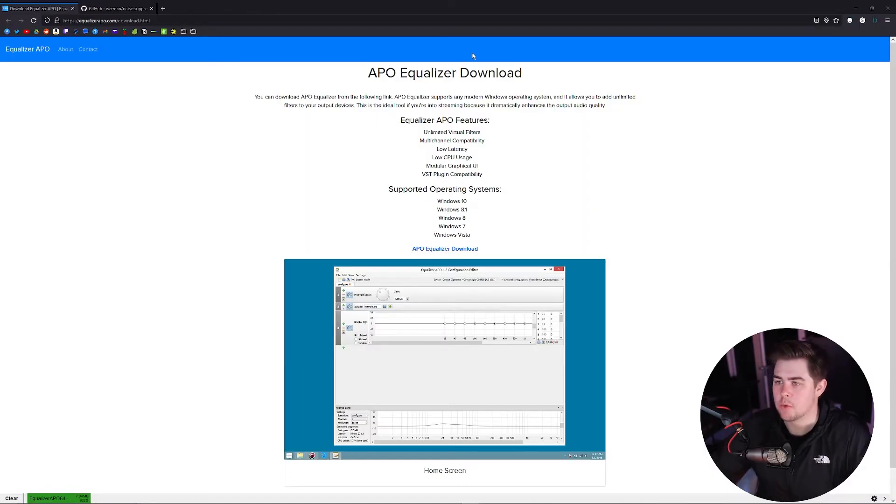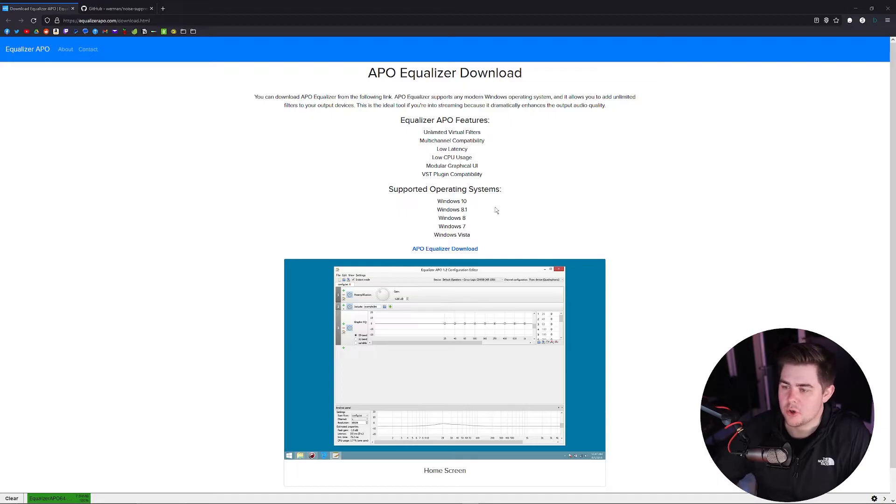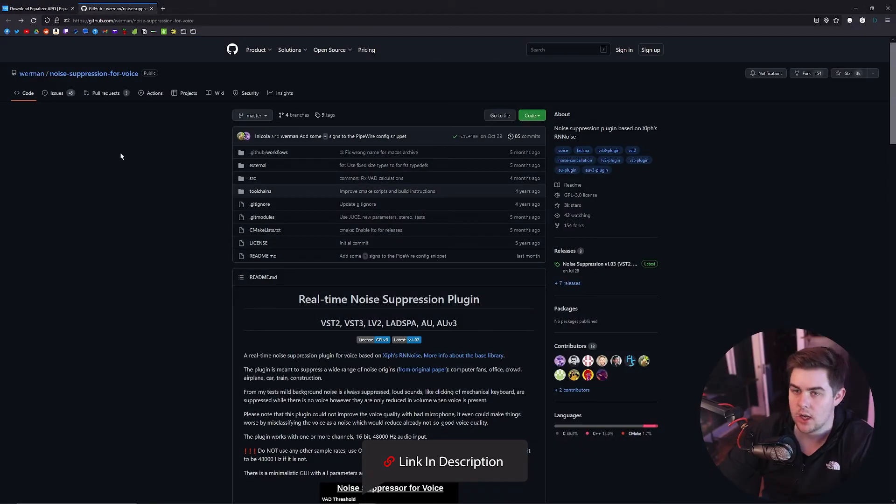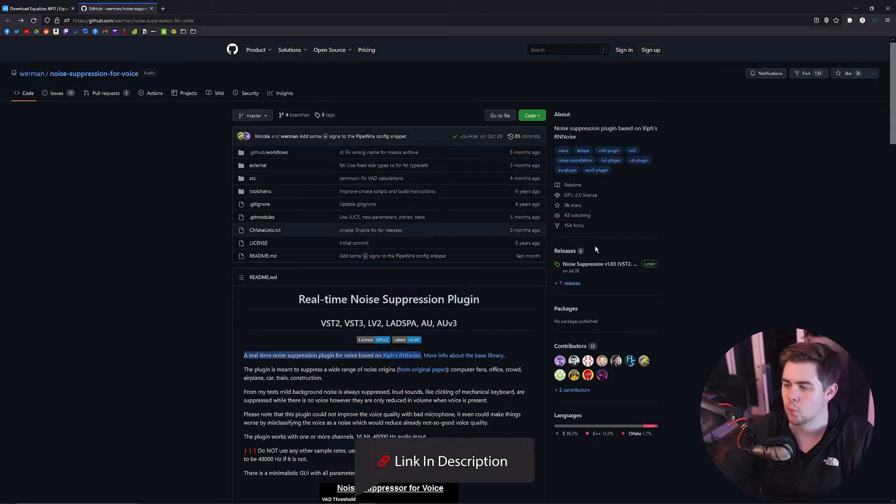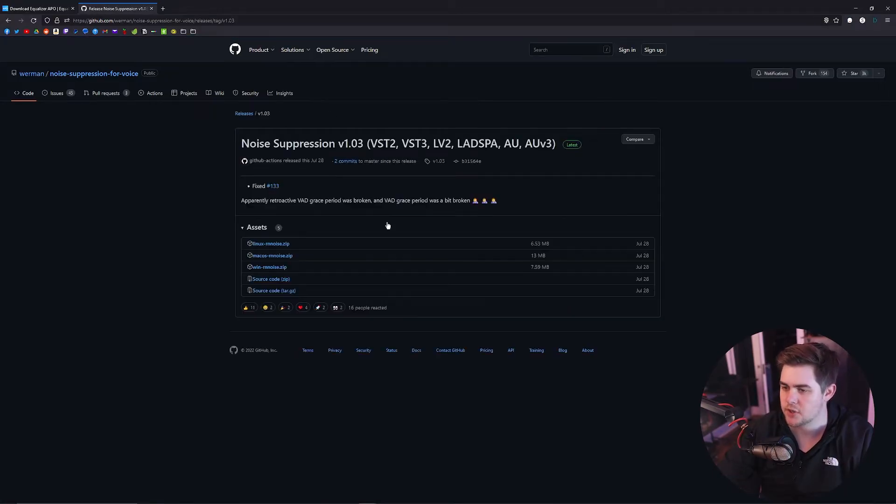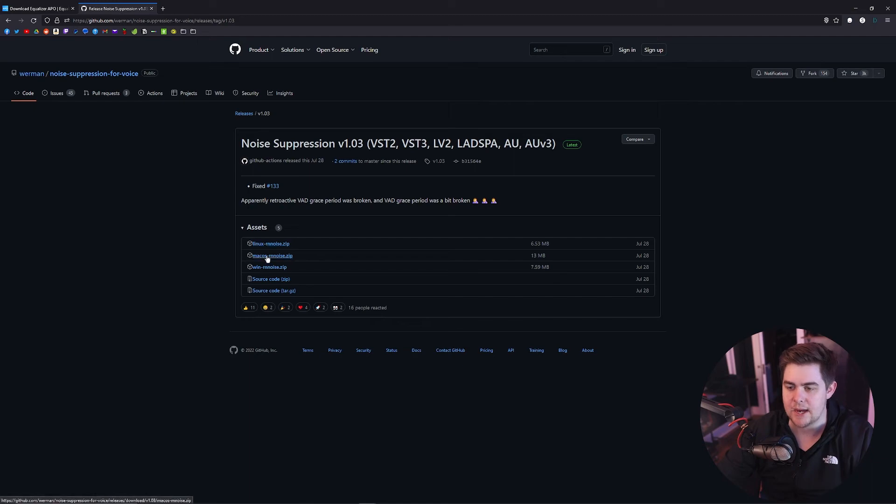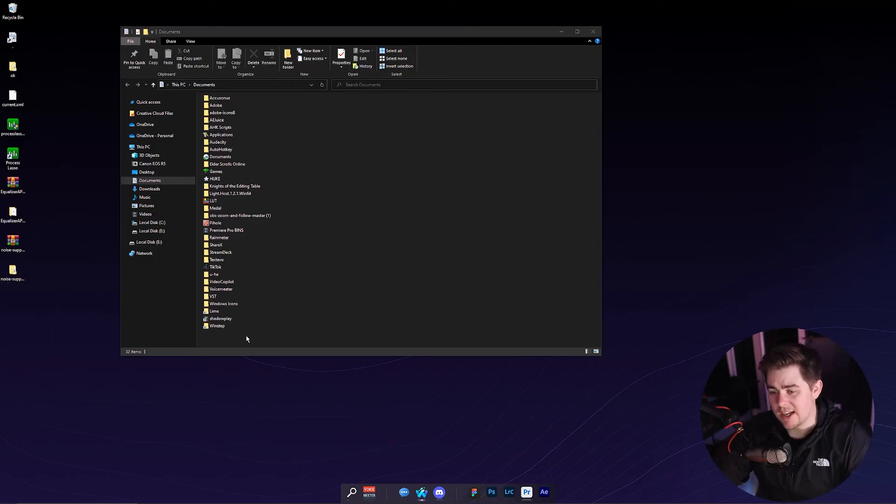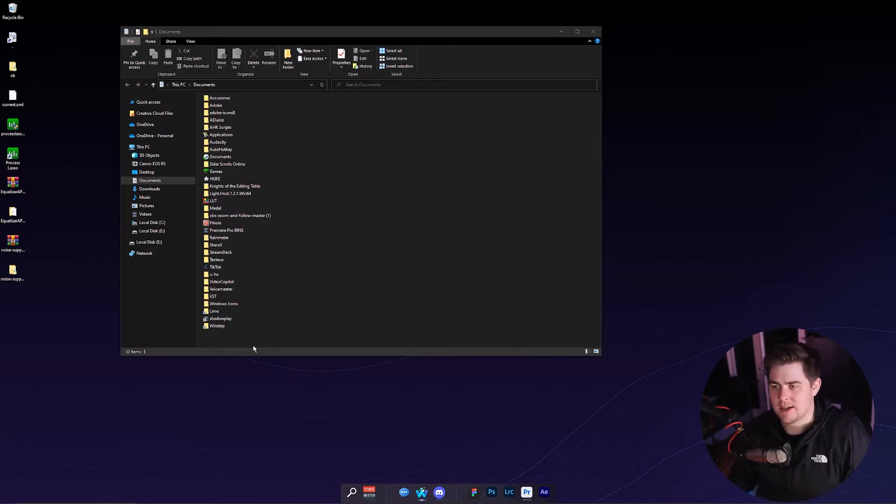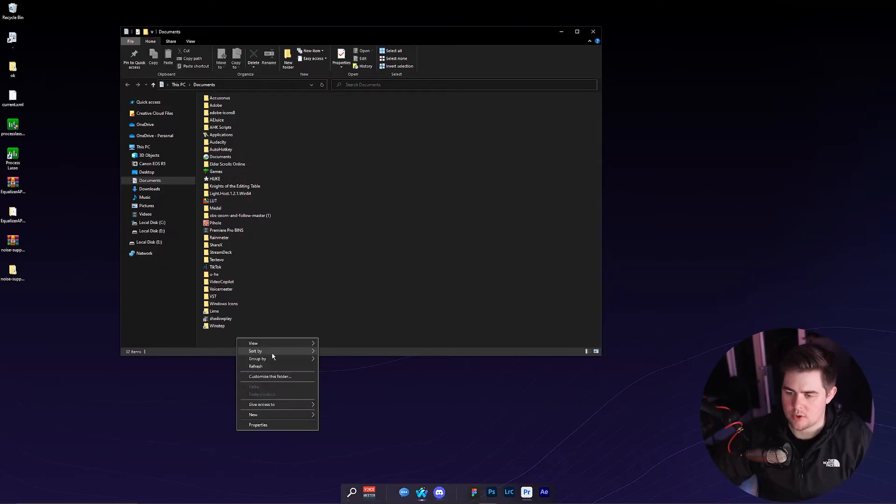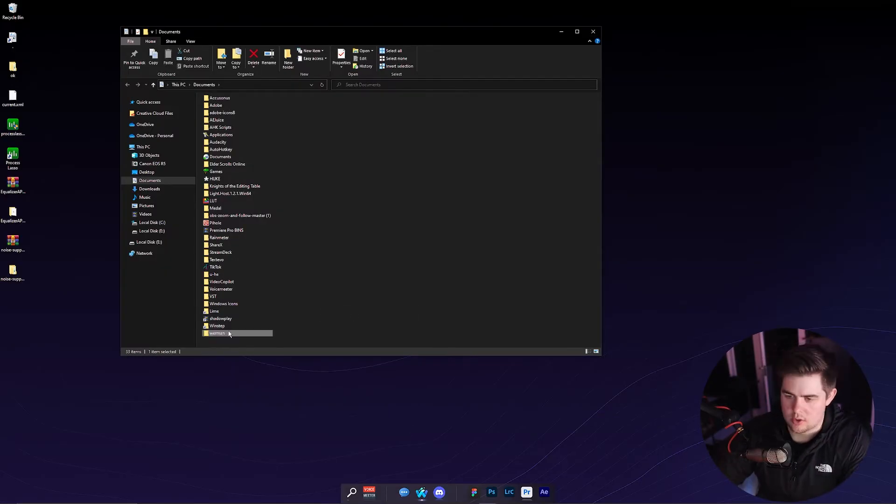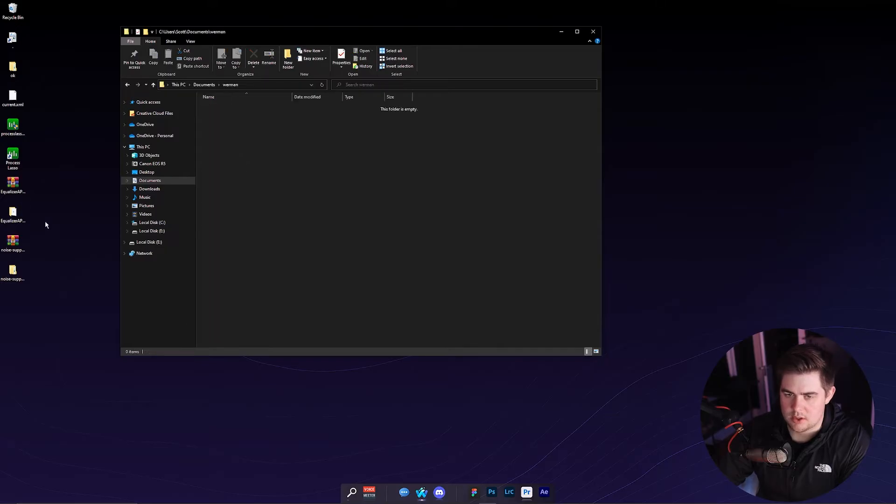And now we're onto Equalizer APO download. We can just click that here. And then to download the Wormen Noise Suppression, we can click on the noise suppression on the right-hand side. And then you can download Linux, Mac, or Windows. I'm going to go ahead and do the Windows. Now I'm going to go into my documents. I'm going to save these files somewhere that isn't my desktop. So I'm going to just do that now. Just do Wormen, drag them into here.